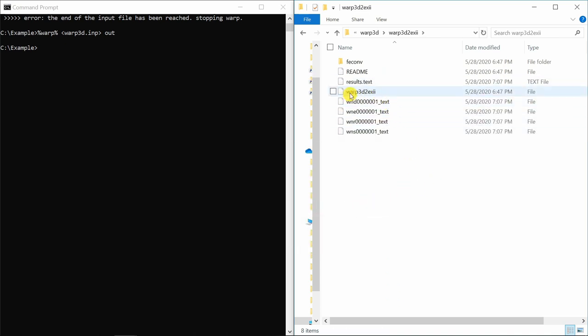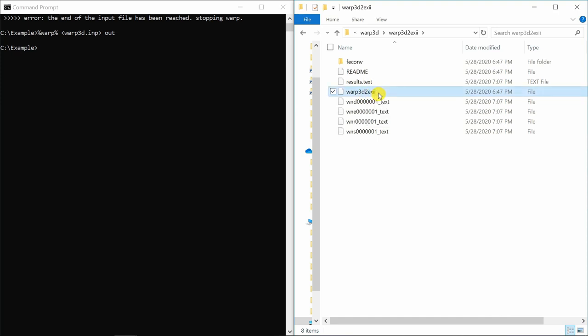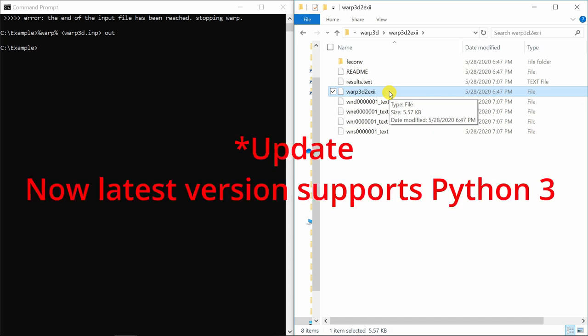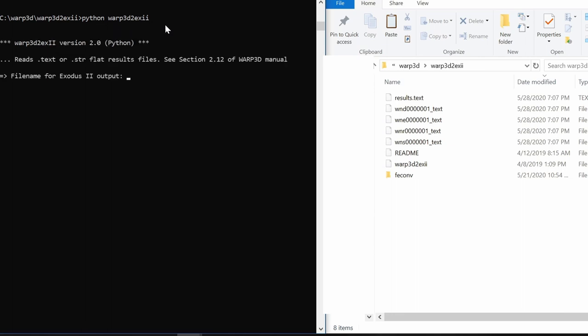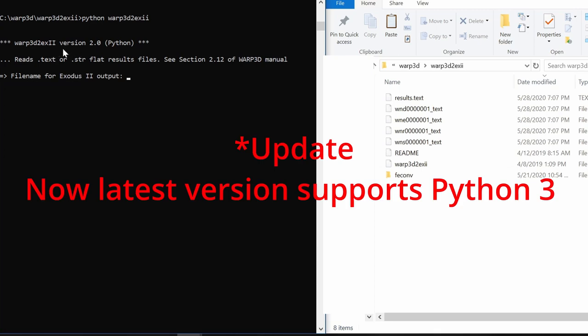Go into this warp3d and over here go into this warp3d2exii and just paste them over here. Now this warp3d2exii is a python file. This you need to run with python and one more thing is this is compatible with python 2. So if you have python 3 you have to install python 2. Now using command prompt again go into this folder.